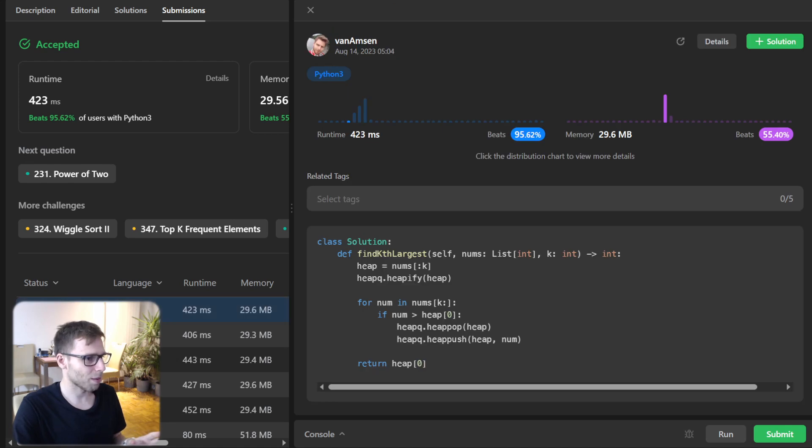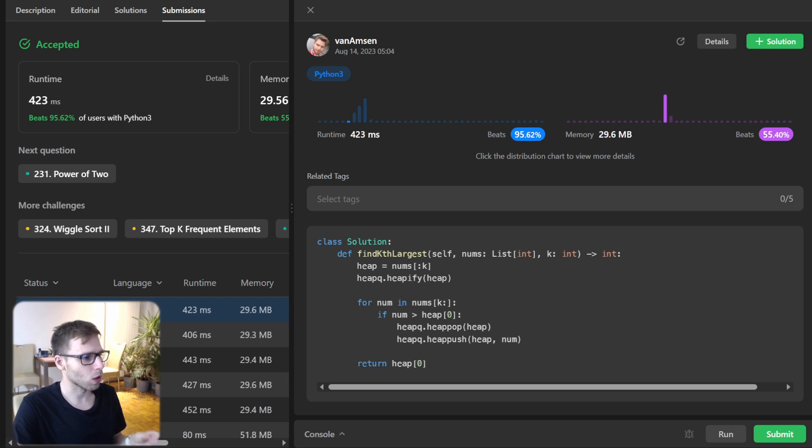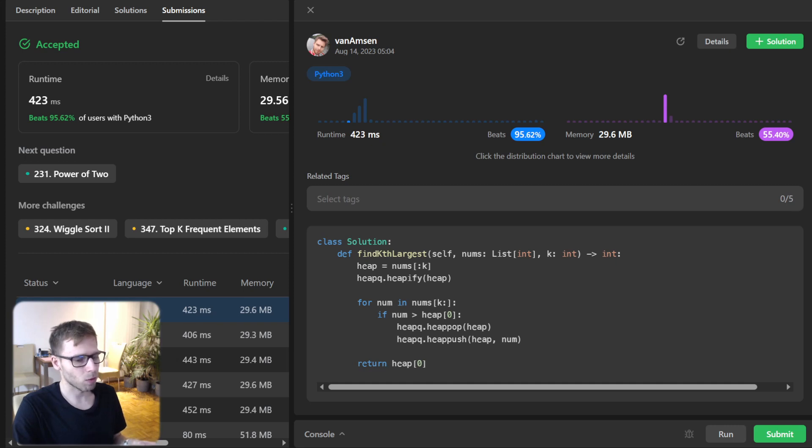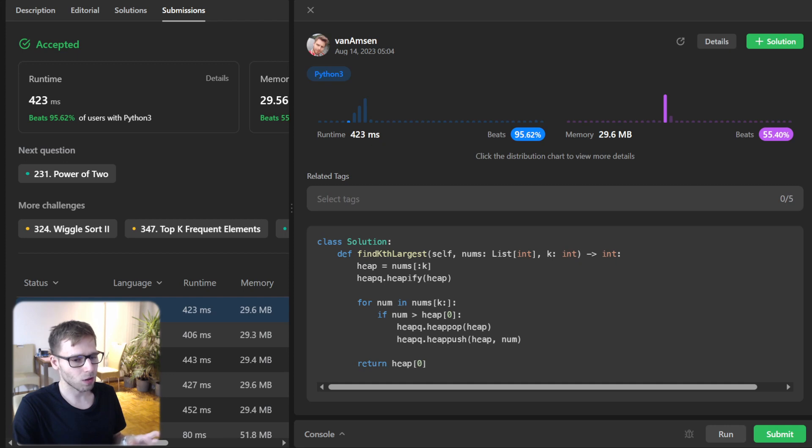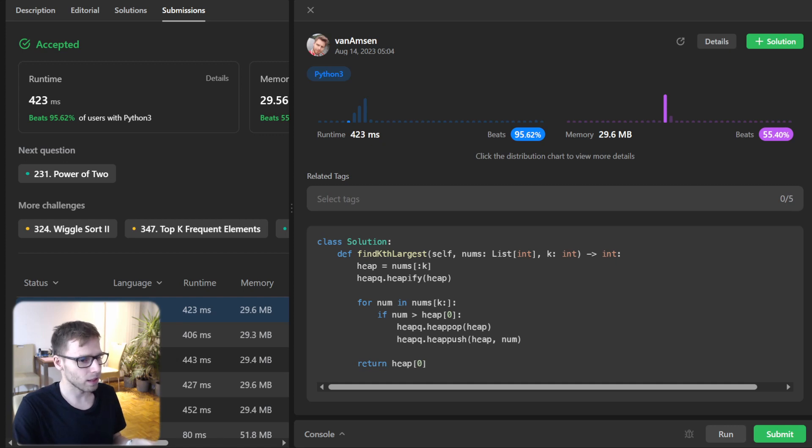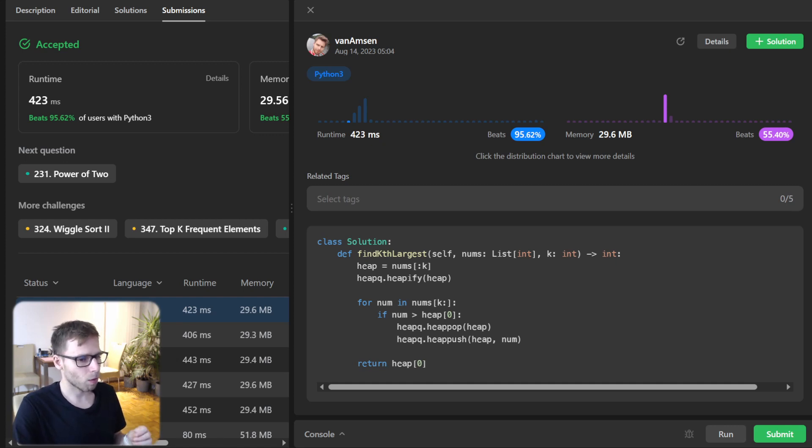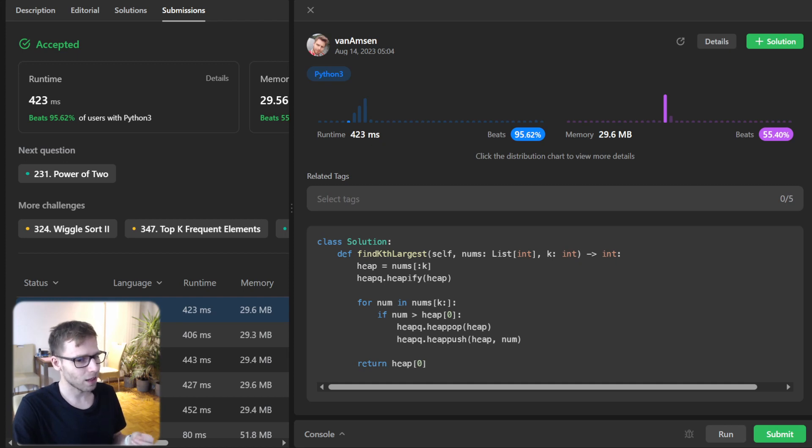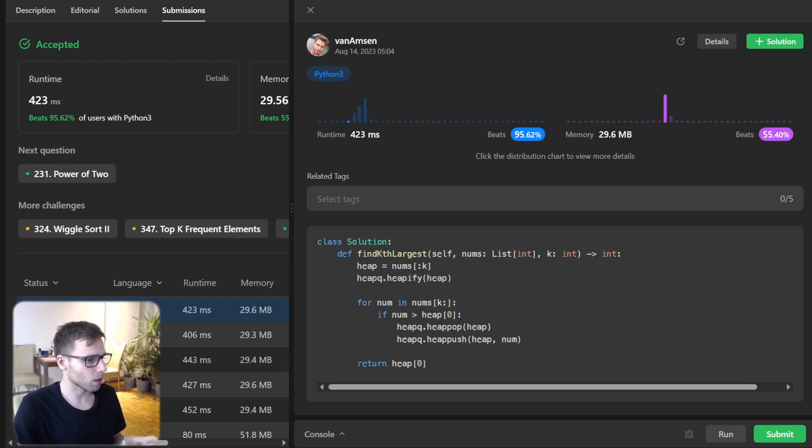And our implementation this time beat 95.62% with respect to runtime and also 55% with respect to memory. So in terms of complexity, this code and implementation run in O(n log k) time complexity. And thanks to our heap operations,